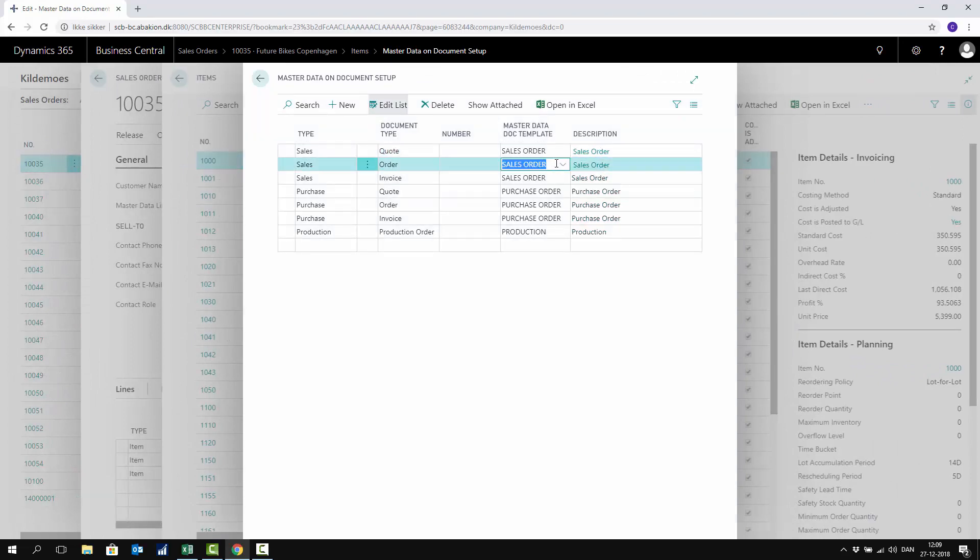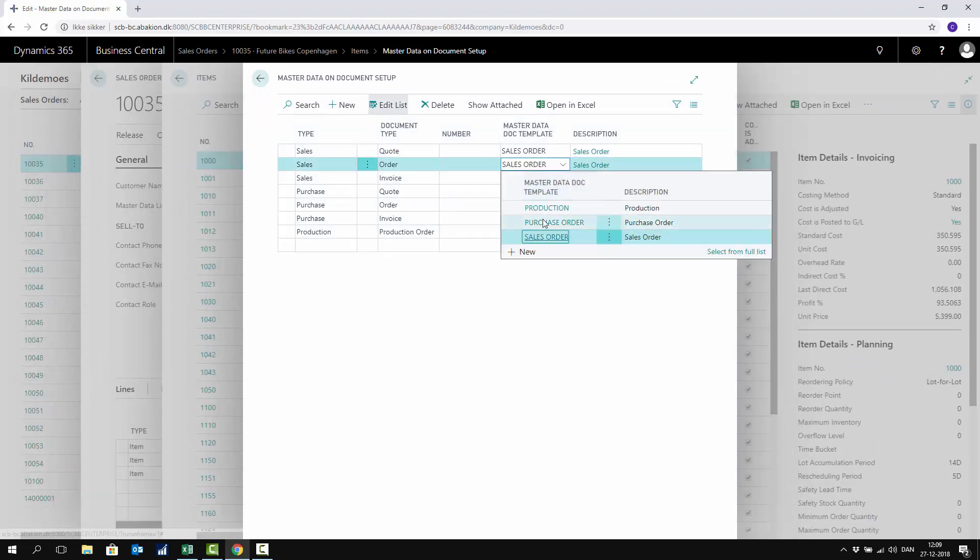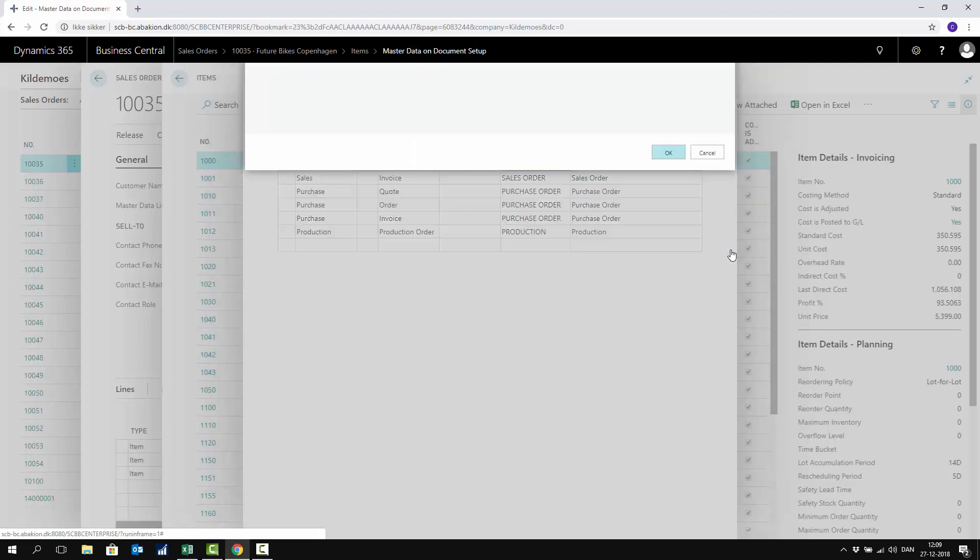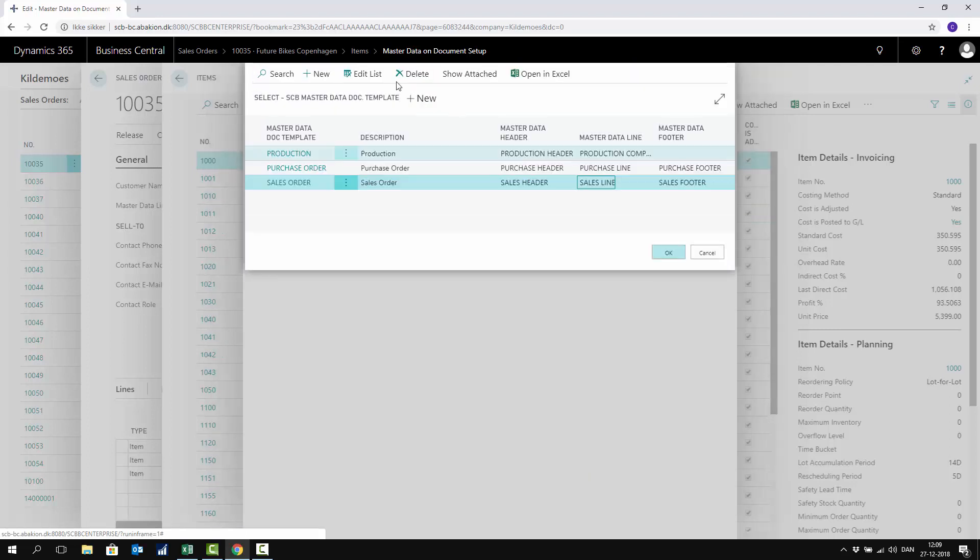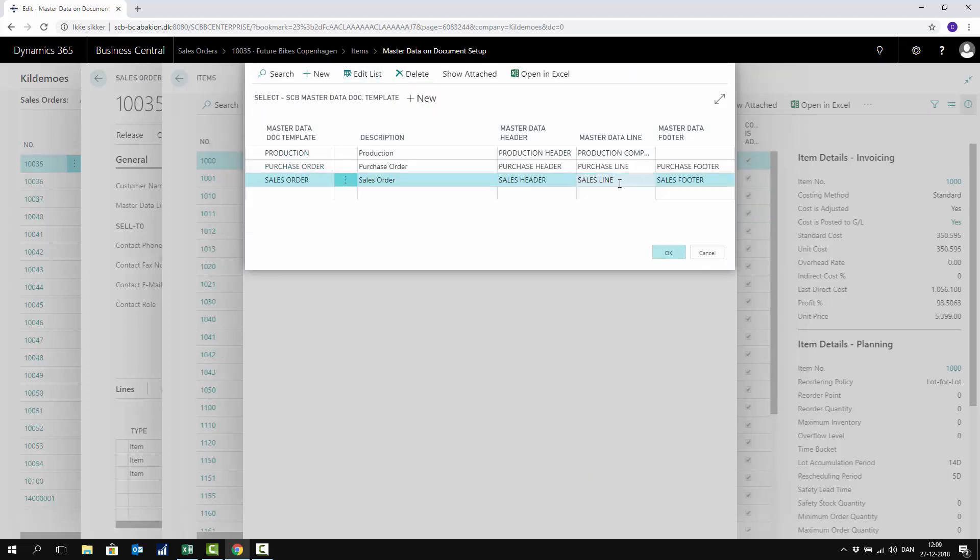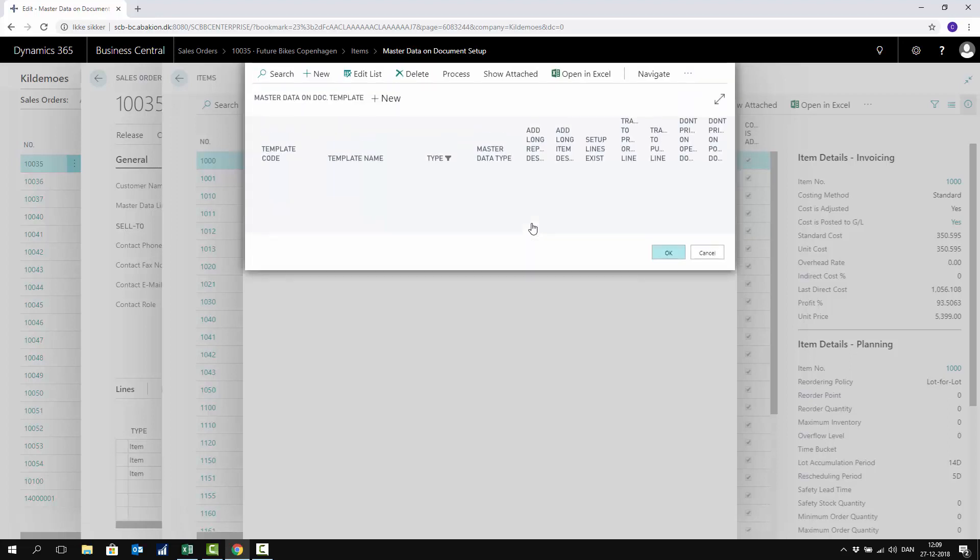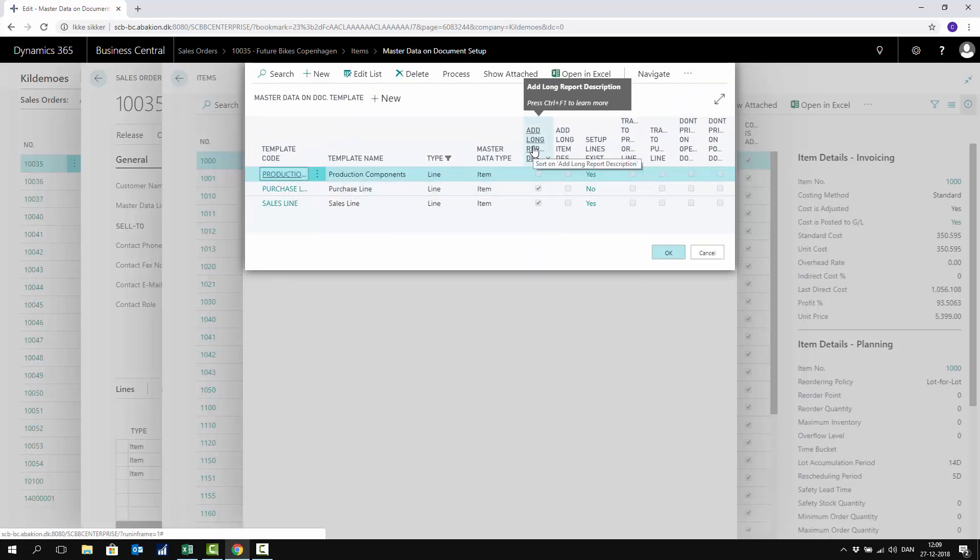I have a template called 'sales order,' and on that template, I have a definition of my sales line. If I go to my sales line definition in here, there's a check mark called 'add long report description.'